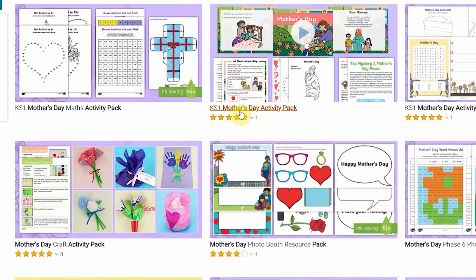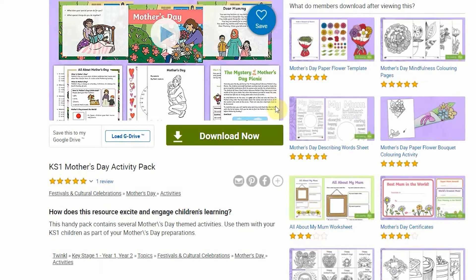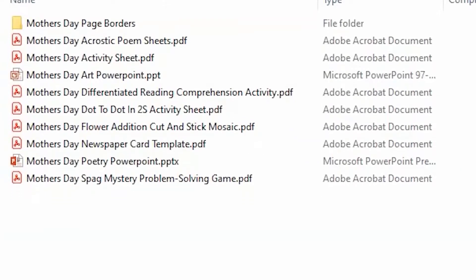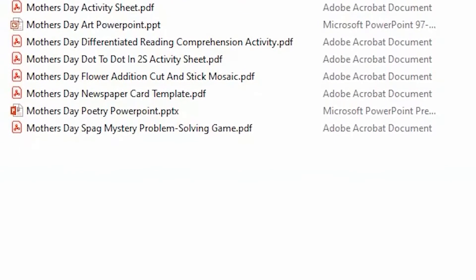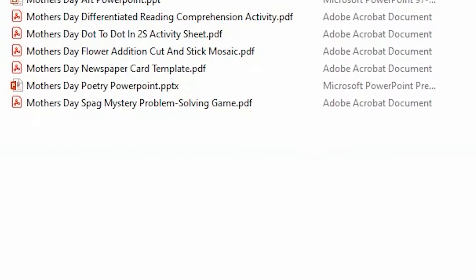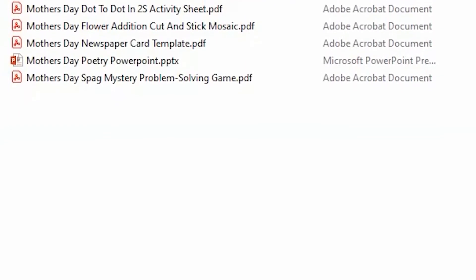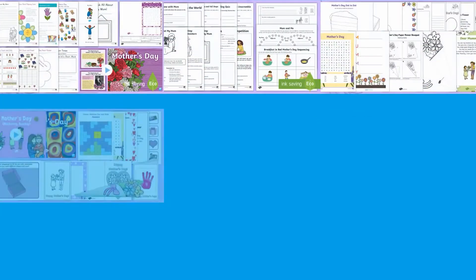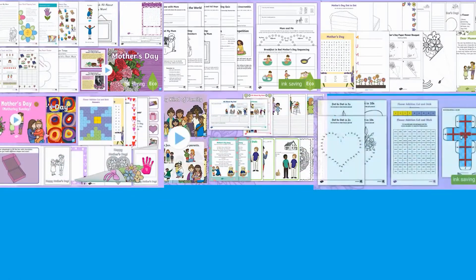When you download these you get a variety of resources including PowerPoints, art suggestions as well as English and math suggestions which link to Mother's Day. Here are just a few ideas that you can search through.